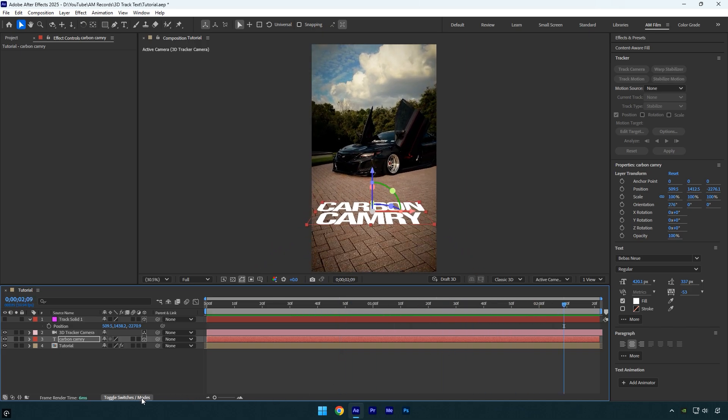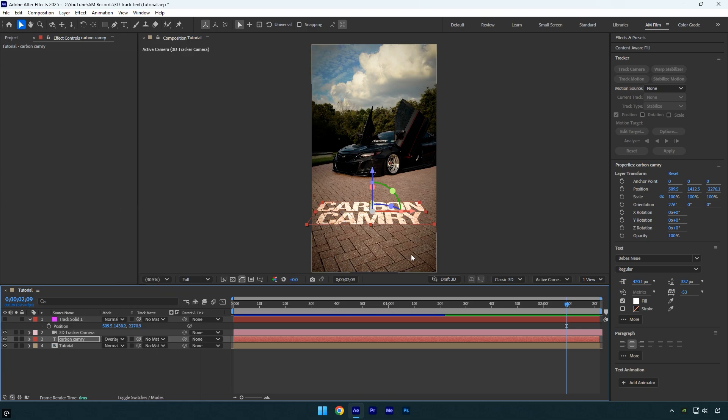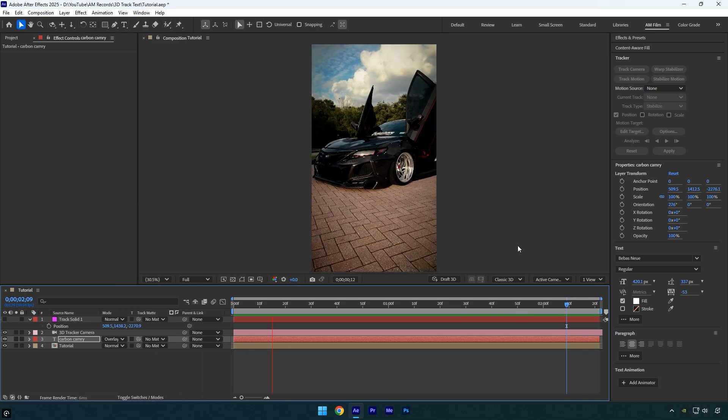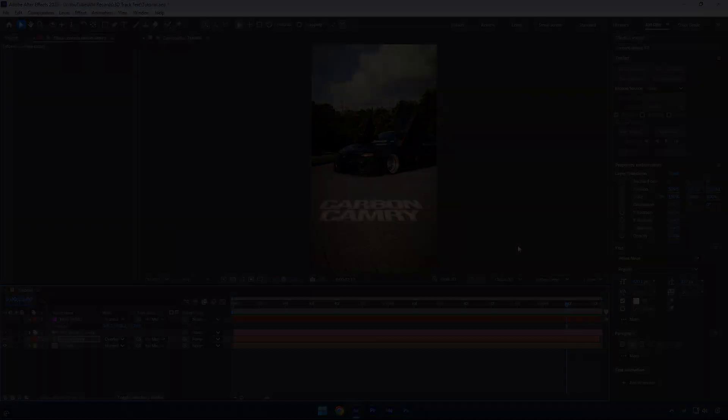The only thing I'll change is the blending mode to Overlay, just to make the text blend in better and look more natural. Hope this video was helpful. Thanks for watching and like the video please.